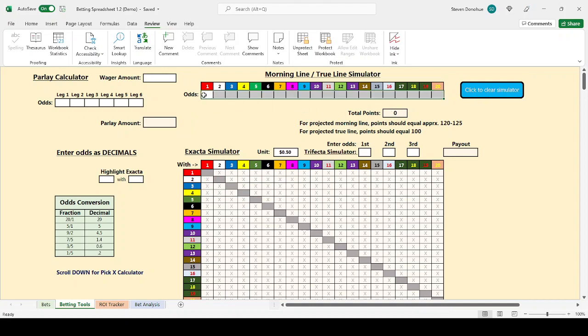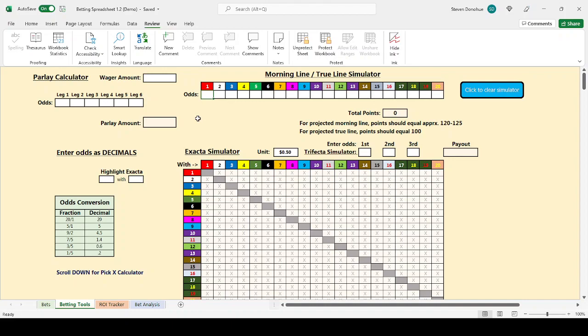For now, I want to share with you only that parlay calculator that we talked about before and the morning line and true line simulator that I have up here. As I say in all of these videos, this program is free. If you would like a copy, please contact me at horsebettracker at gmail.com. Once again, that's horsebettracker at gmail.com. And I will gladly send you a copy of the program for your own use along with some written instructions.